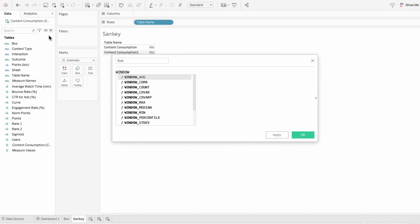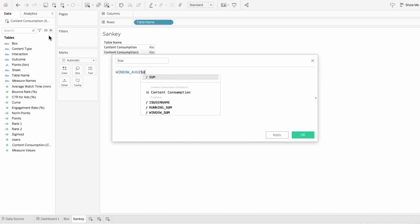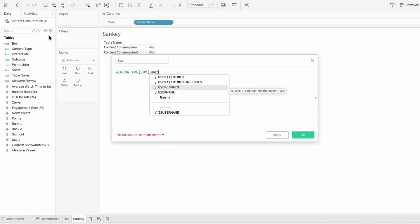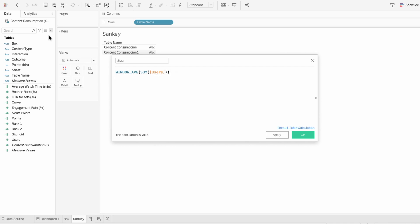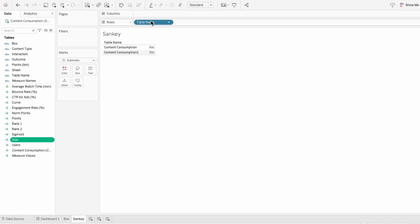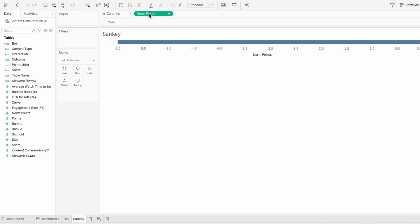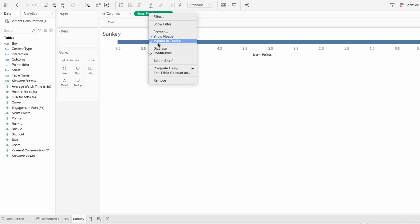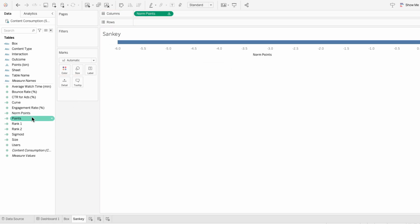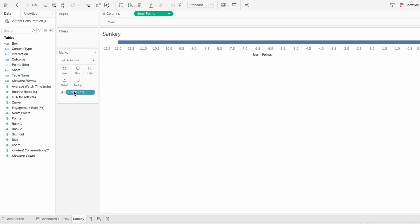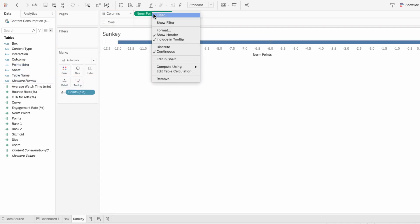For the size formula, I'll type the window average of the sum of users. I'll remove table names from the rows so we can create the structure of our Sankey. I'll move norm points into the columns, and if you right click and go to compute using, we don't have the options for the bins yet — so I need to move the points bins into the marks. Now I can right click on norm points and compute using the points bins.